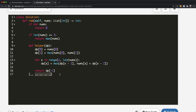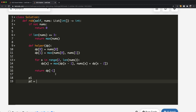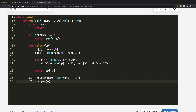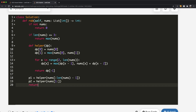We call the helper function on both slices, storing results as p1 and p2. p1 is the result of calling helper on nums[0 : len(nums)-1], and p2 is the result of calling helper on nums[1:]. Inside the helper function, we also update references from nums to dp, and change len(nums) to len(dp) since dp now holds the values.